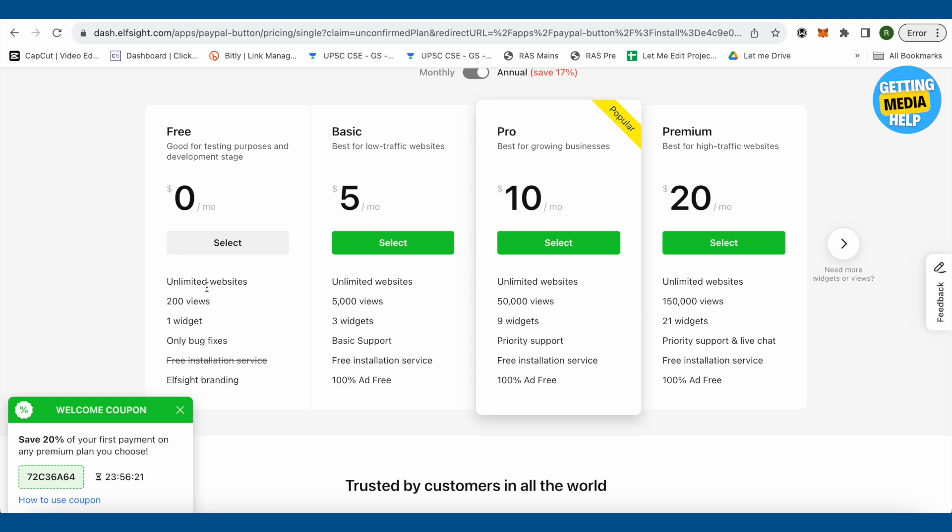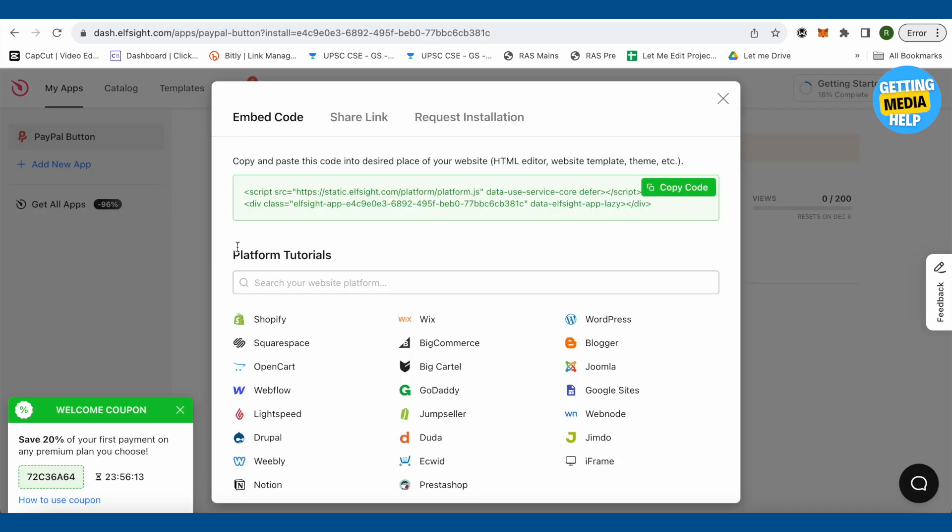It will be more than enough for you for now. Just select this one and now it will provide us a code over here. We just need to copy this code.